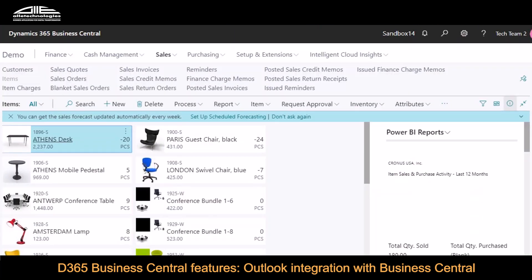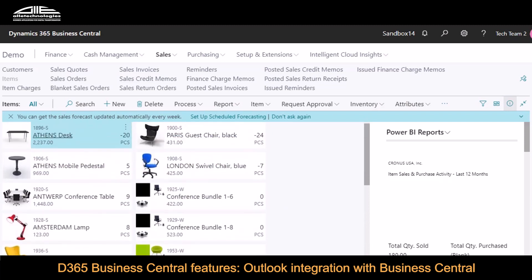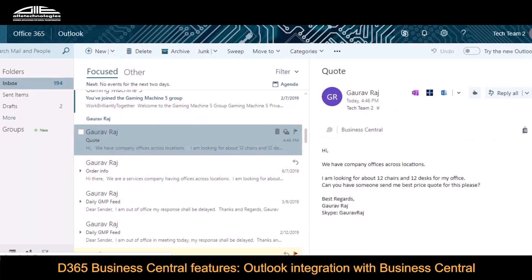What we see here is Business Central and the list of items — this is a demo environment, so you see demo chairs, desks and similar items. On the other side I have logged into my Office 365 account, which is a salesperson's account. I can see that he has received a quotation request from Gaurab Raj for 12 chairs and 12 desks for his office, asking for the price. Let's see how this salesperson would take advantage of the Outlook integration feature in Business Central.